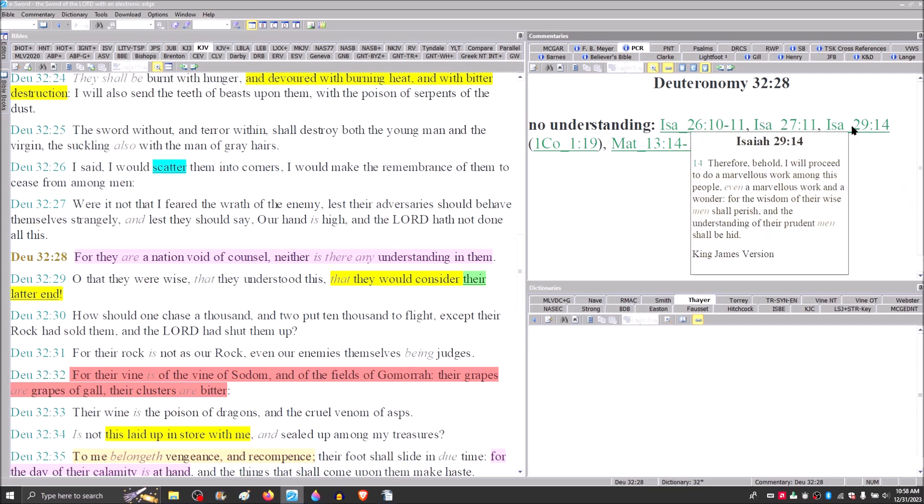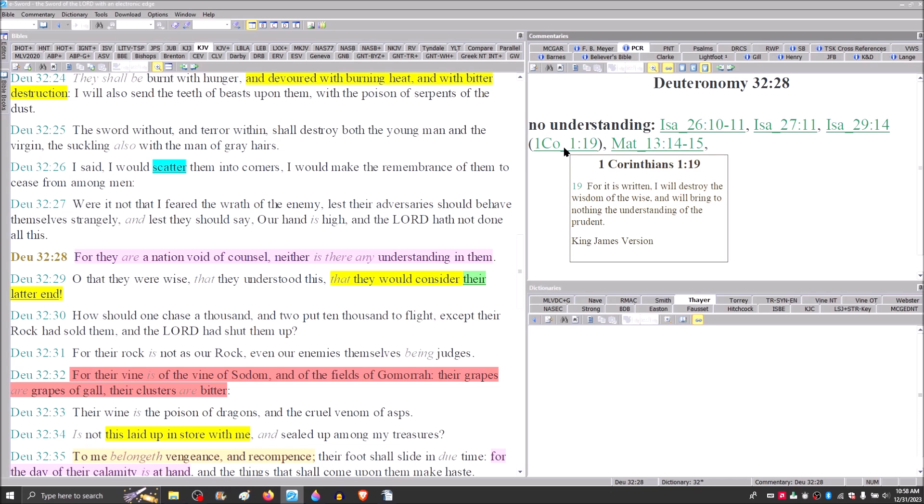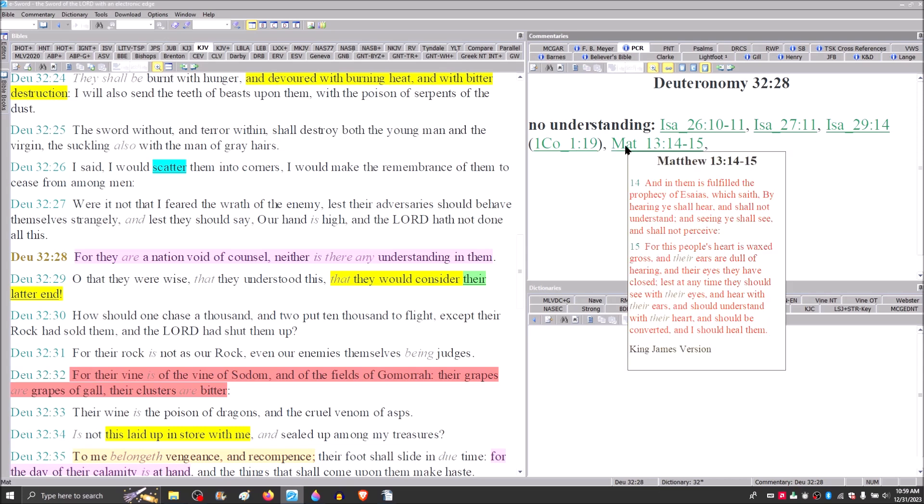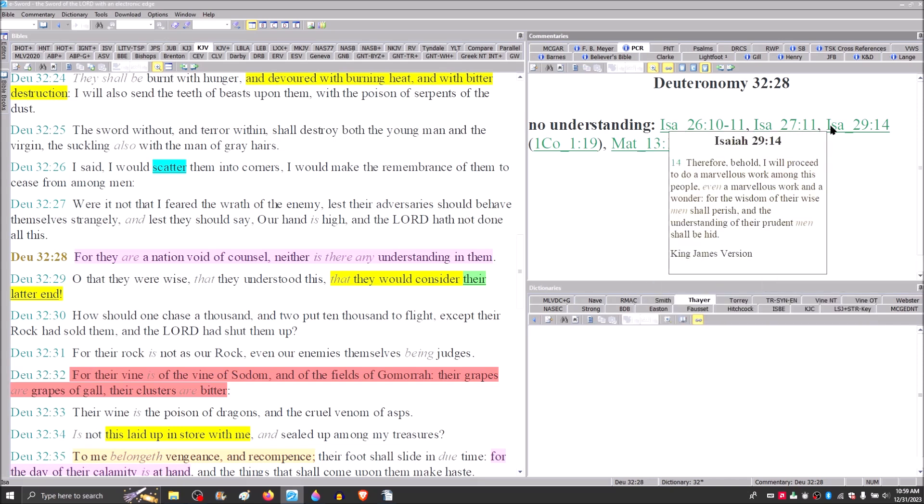They would see things and not understand them, while others would see and would understand them. Then he comes back in Isaiah 27:11, for it is a people of no understanding. In Isaiah 29, therefore, behold, I will proceed to do a marvelous work among this people. For the wisdom of the wise men shall perish, and the understanding of the prudent men shall be hid, which Paul draws on in 1 Corinthians 1.